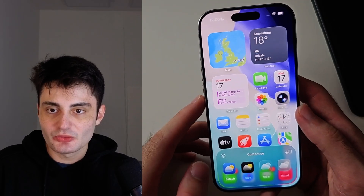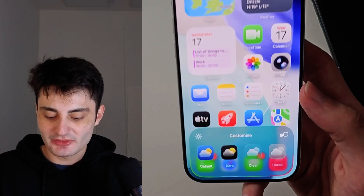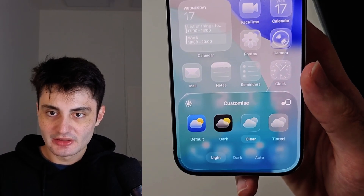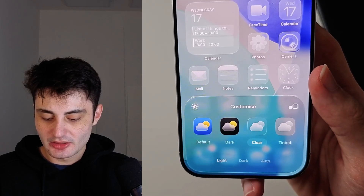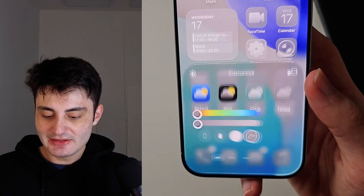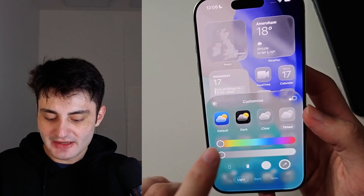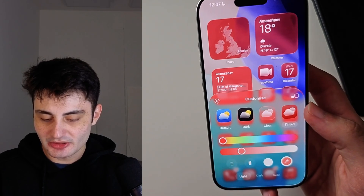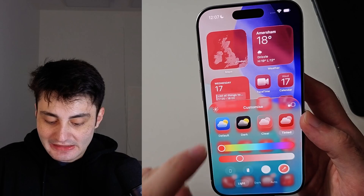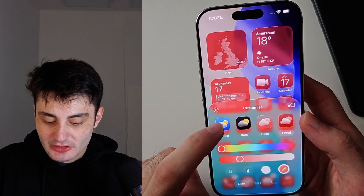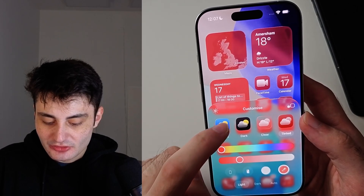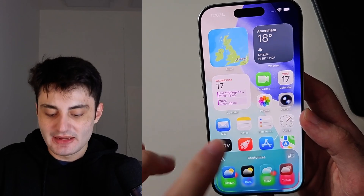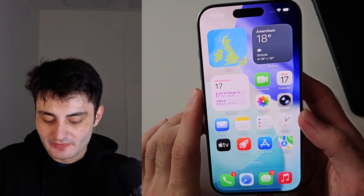Inside of this, the liquid glass effects are under Clear, and you can choose Light or Dark. Tinted still has that liquid glass effect and you can set a custom color right there. Even if liquid glass is not set on your app icons, it will still apply to the rest of the operating system.